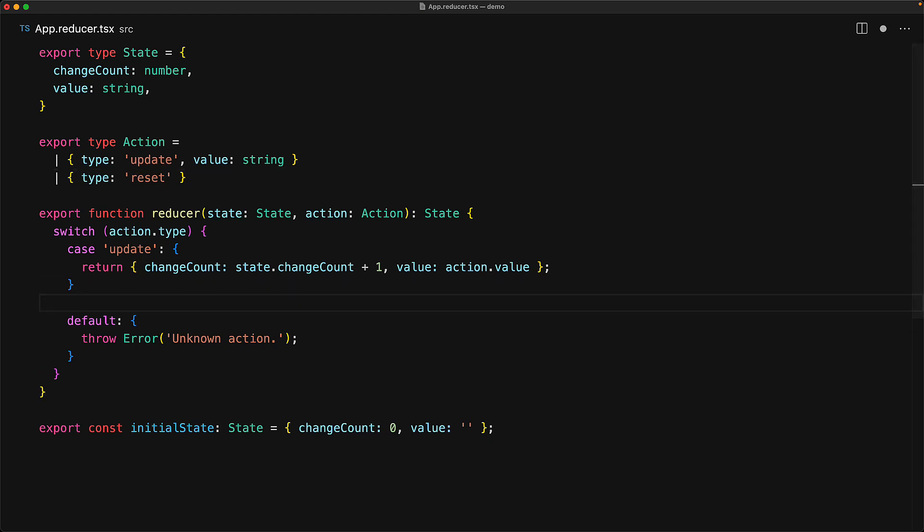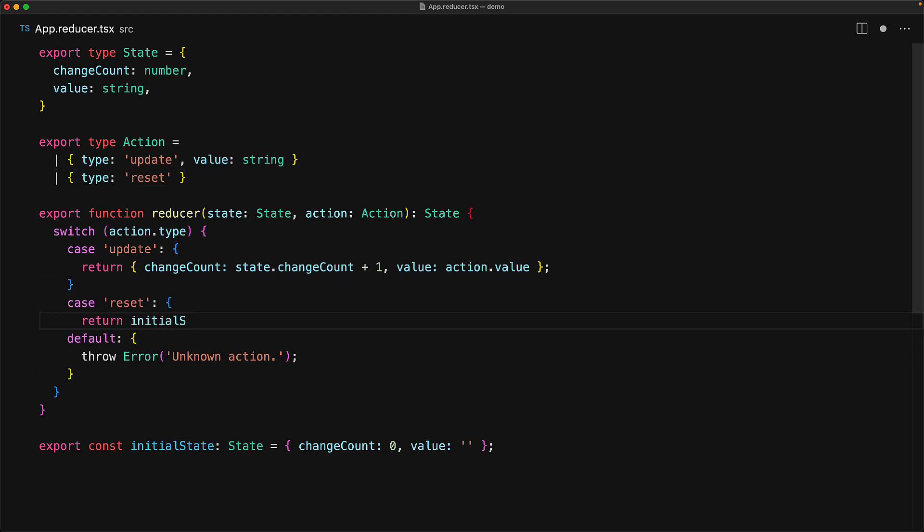Thanks to our existing infrastructure, adding a new reduction is pretty simple as well. We simply add a new case for the reset action, and within that, our objective is to return the updated state which in our case is going to be the initial state once more.